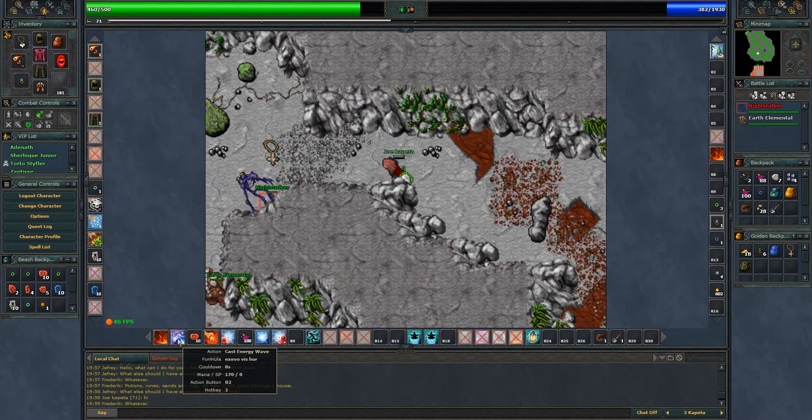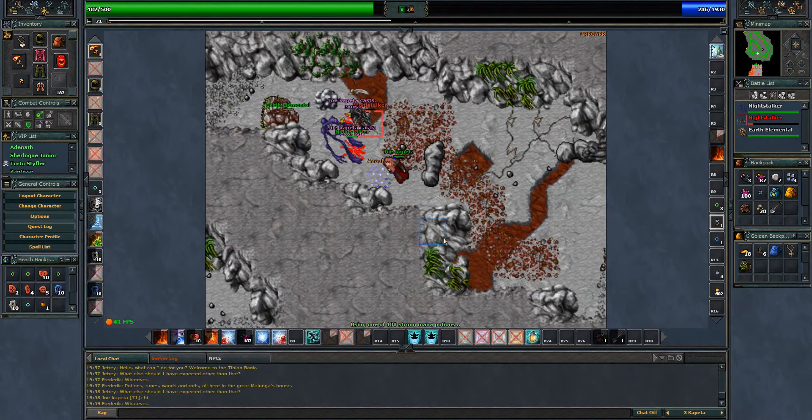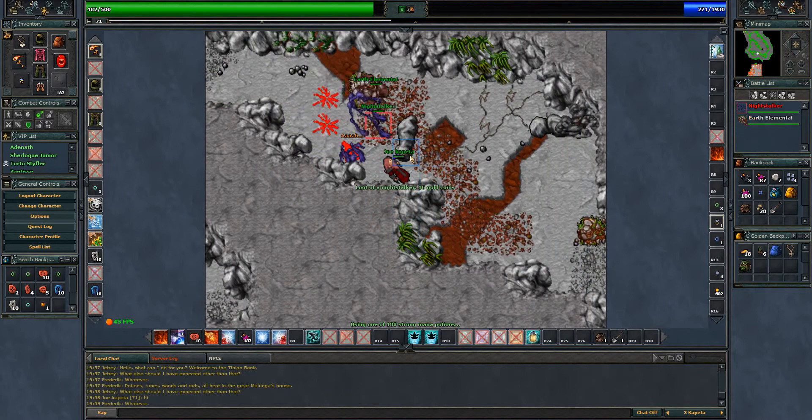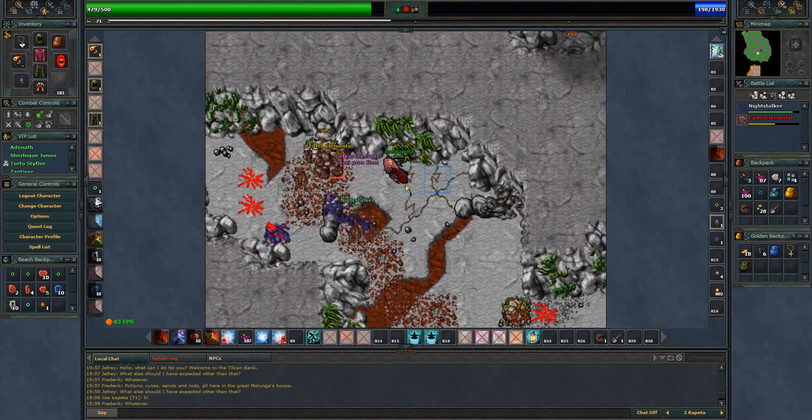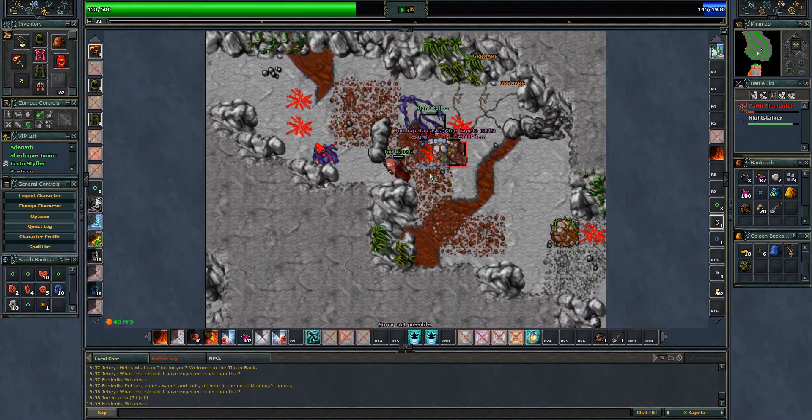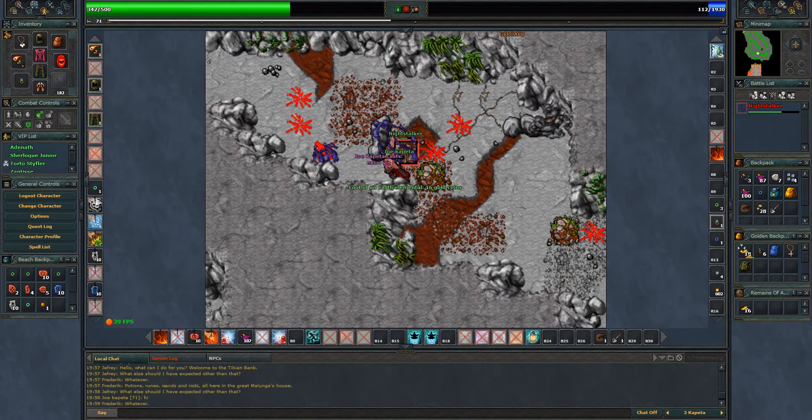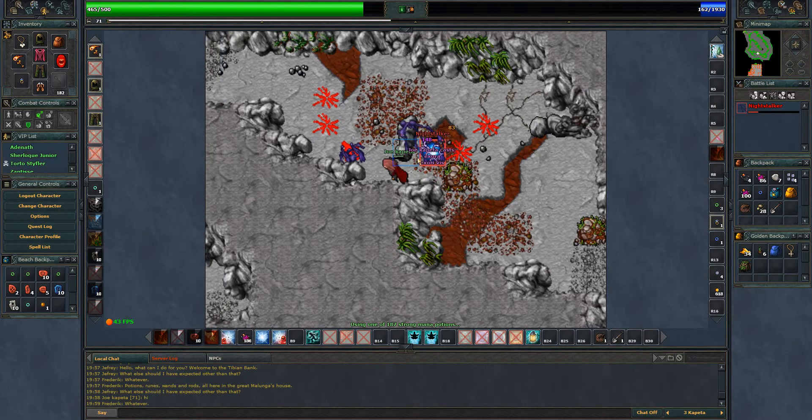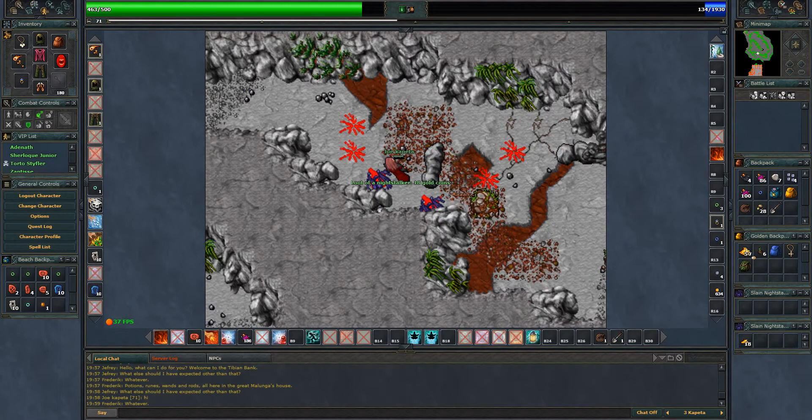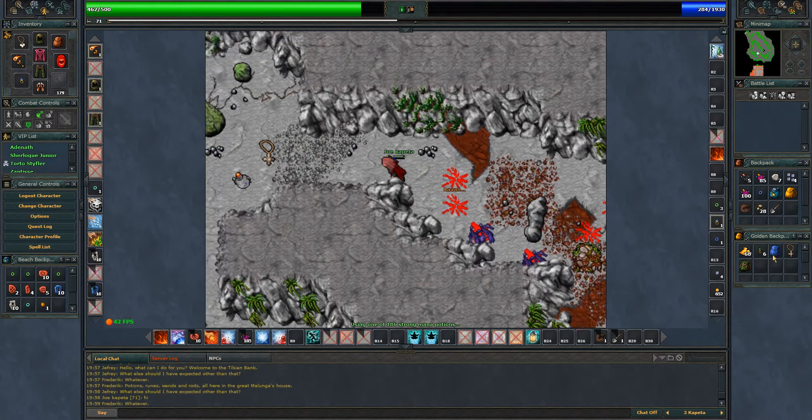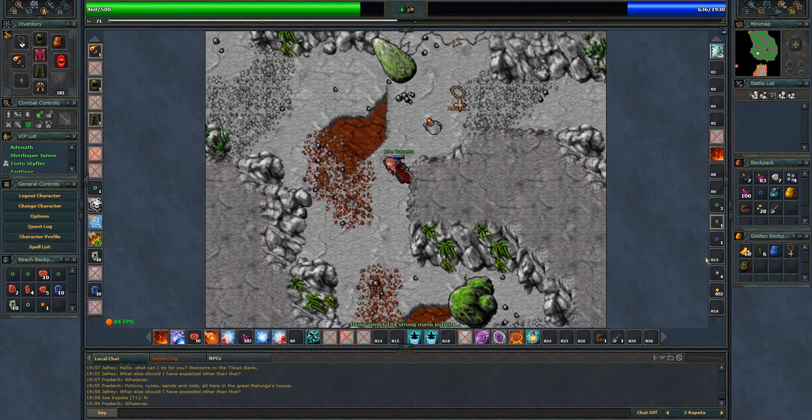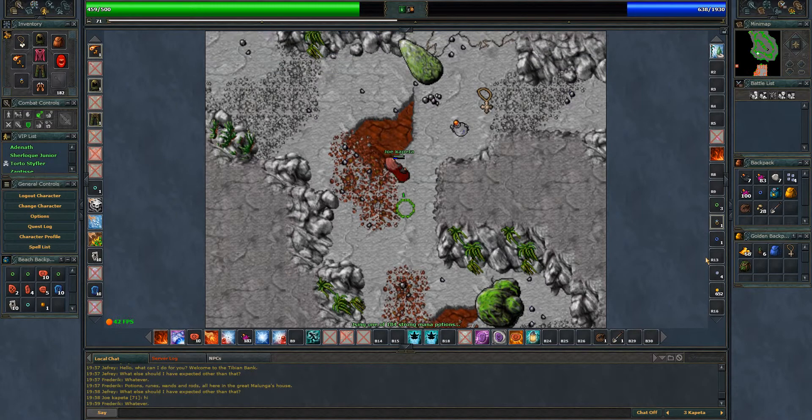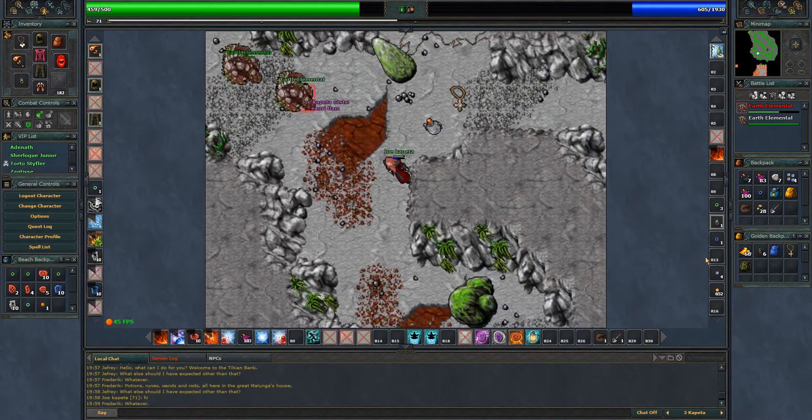If you're not careful you may die. They don't use that skill pretty often but when they do... Every time I get a night stalker or earth elemental I go for the earth first because it's easier to kill.